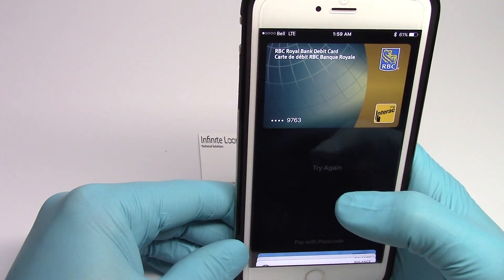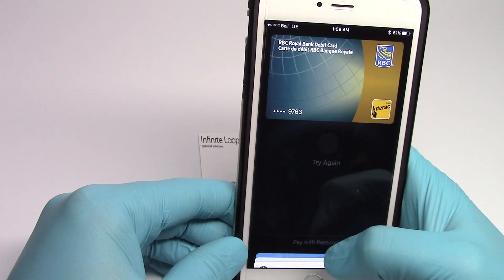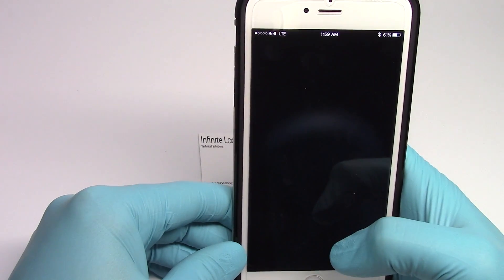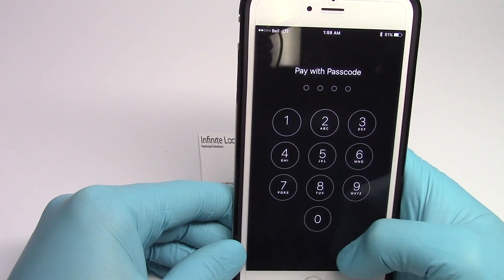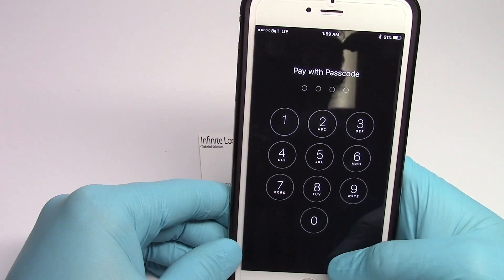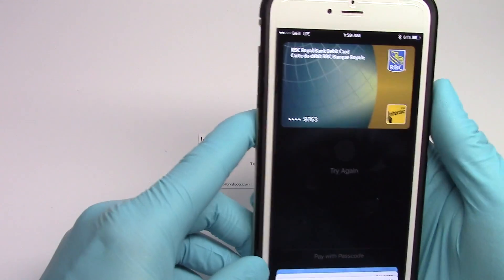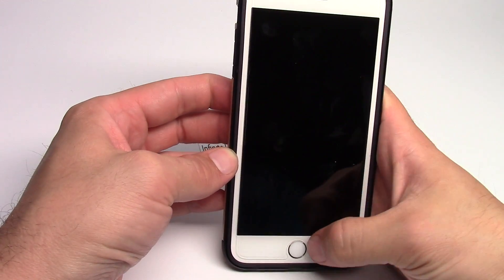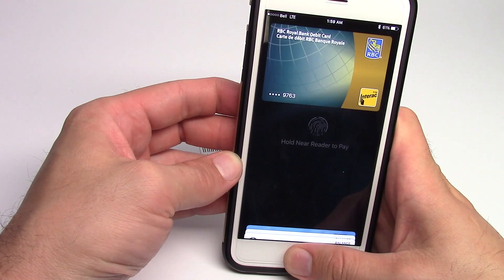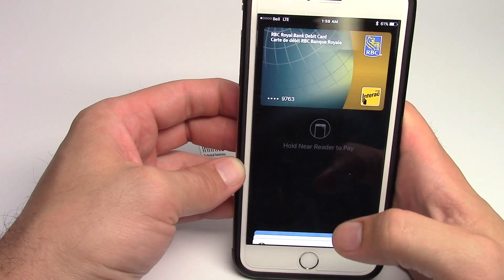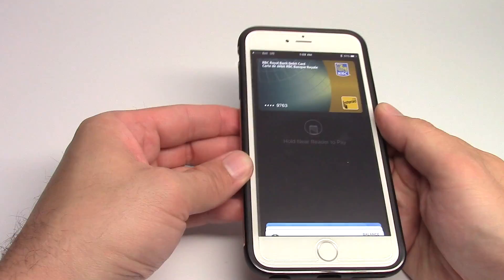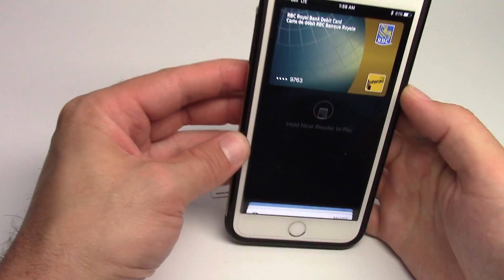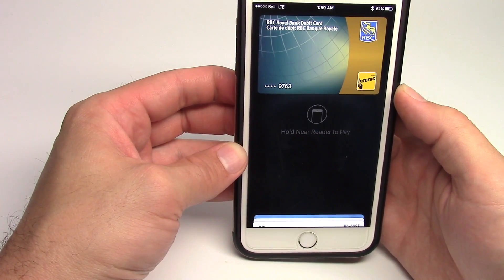I'm wearing gloves so it won't allow me to read my fingerprint. I can use the passcode for my iPhone, but that is not what I'm trying to show you right now. Once we go back in here, just double tap — it's already read my fingerprint and now it's saying hold your phone to the reader to pay. So you're just going to tap your phone to the reader at the point of sale and it's going to pay for your items. And that is pretty much Apple Pay in a nutshell.